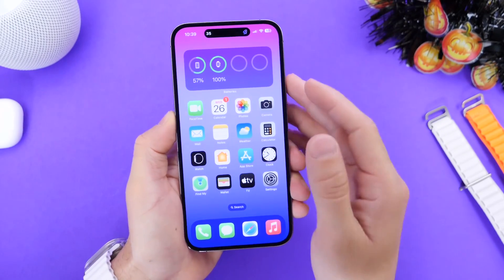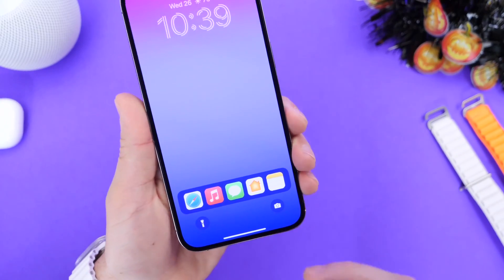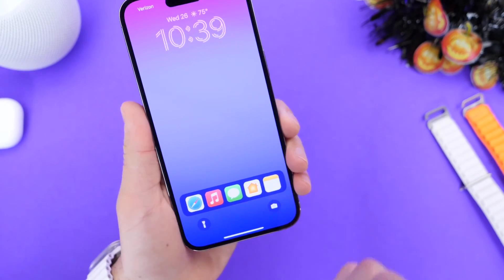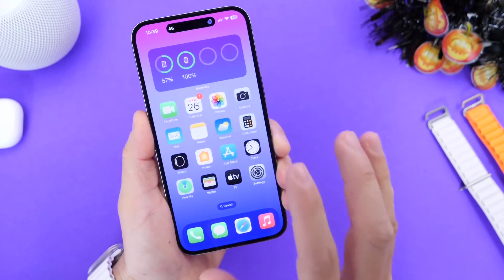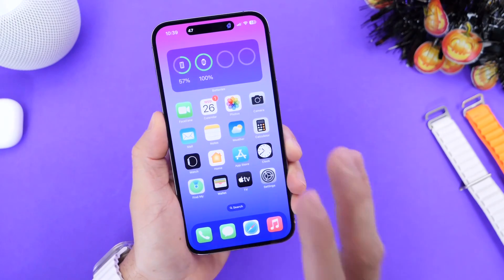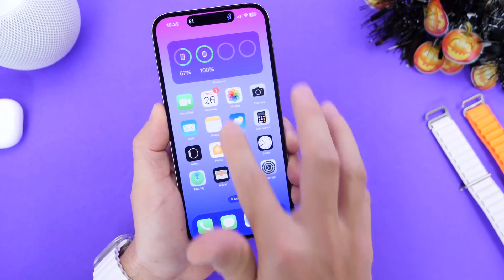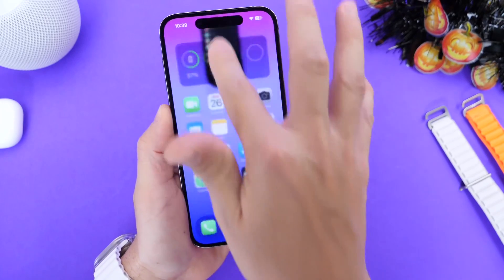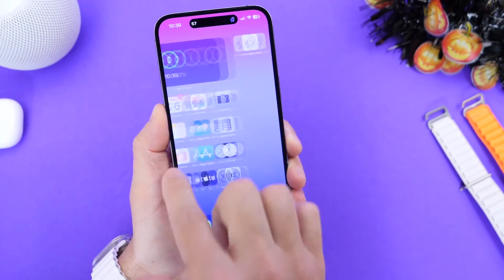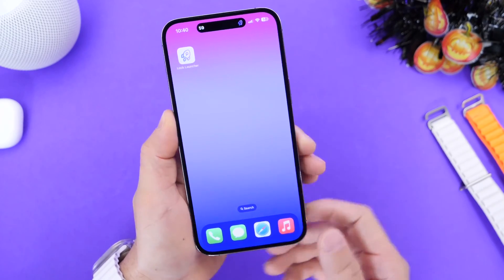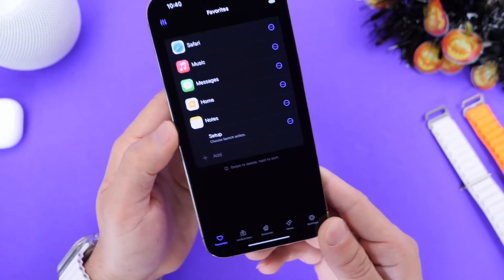The third app I want to share with you guys is easily one of my favorites because it allows you to basically have the dock of your iPhone on the lock screen and launch applications directly from there, which is super cool. If you'd told me last year this was going to be possible, I would have laughed — this is something we used to do on jailbroken iPhones. This one is called Lock Launcher, and it will be linked down below.